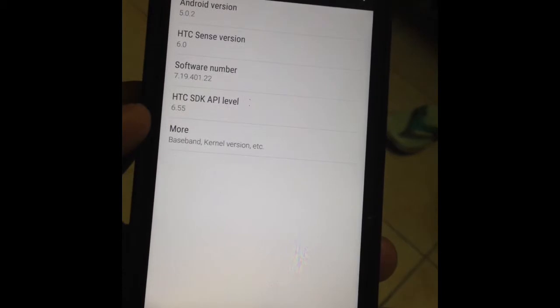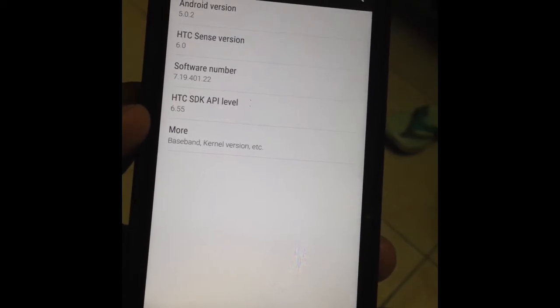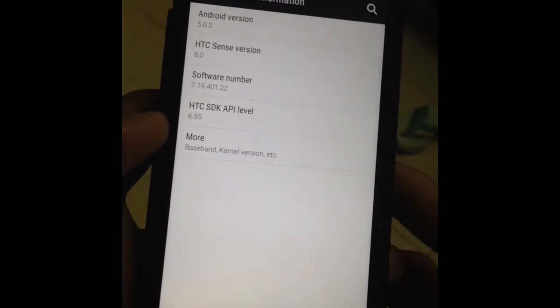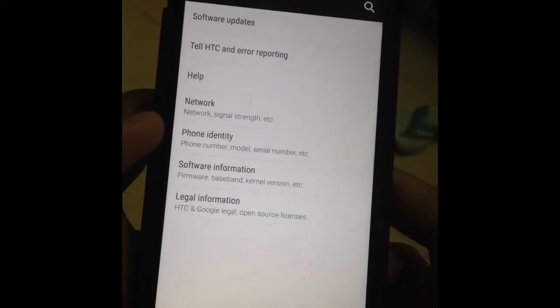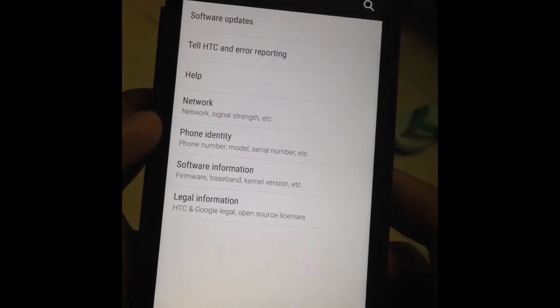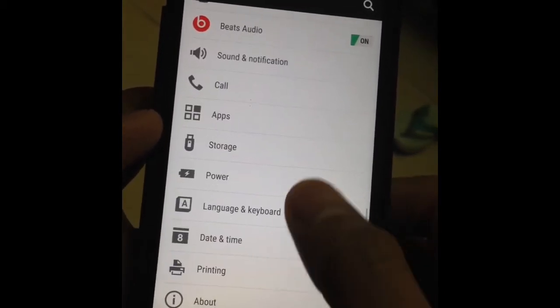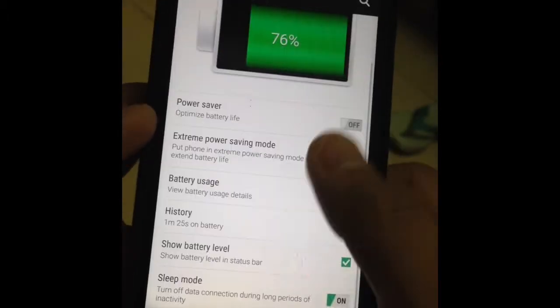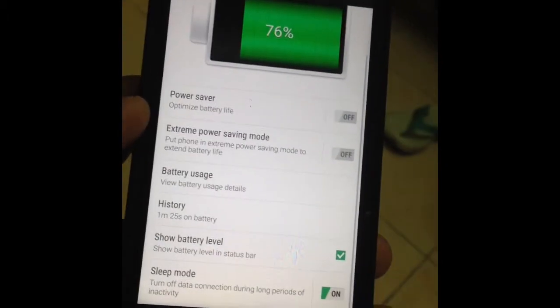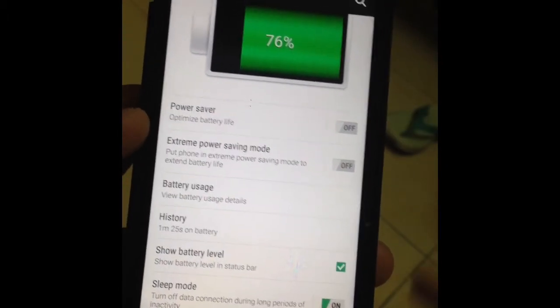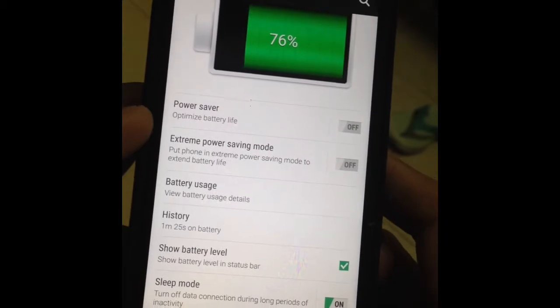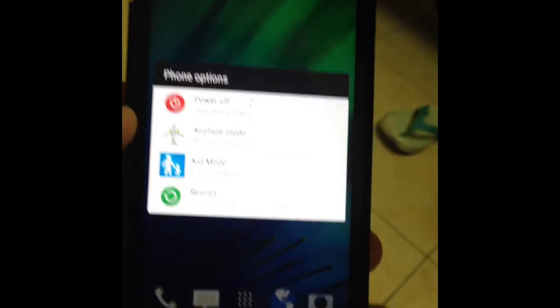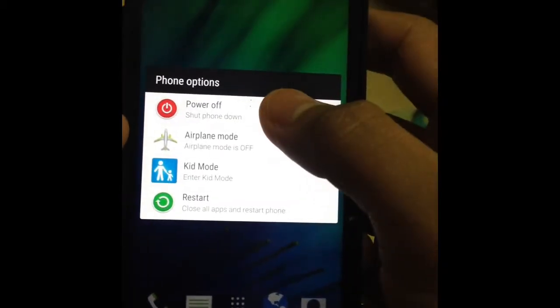This phone is already on Lollipop 5.0 Android version. First of all, you should turn off the fast boot mode if you're on an older version, but for this one, Lollipop, there's no fast boot option. Just turn the power off.